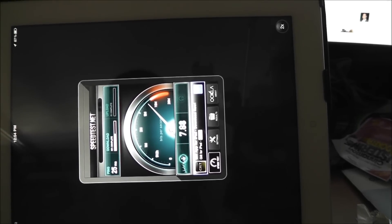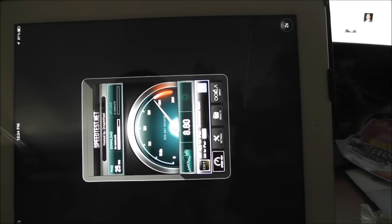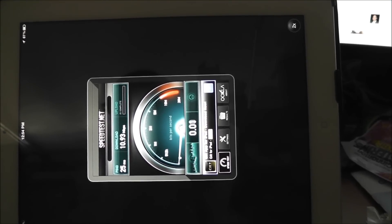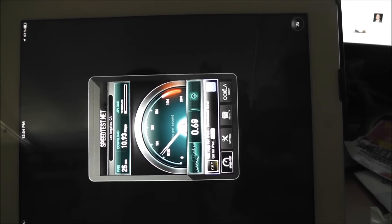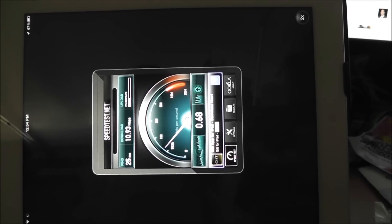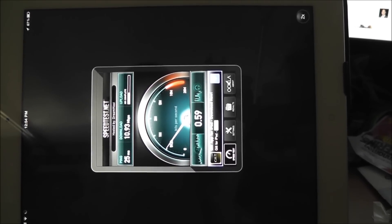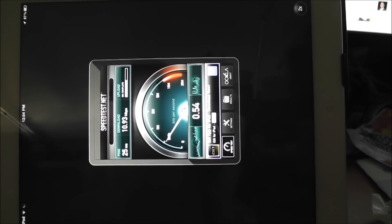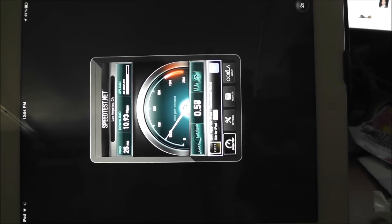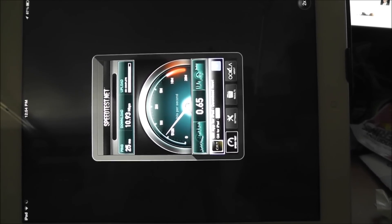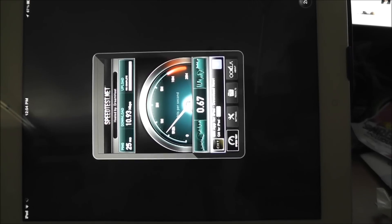And we can see the iPad is doing pretty well. We got 10.93 megabits per second down and the upload speed actually isn't quite maxed out. So that's interesting.